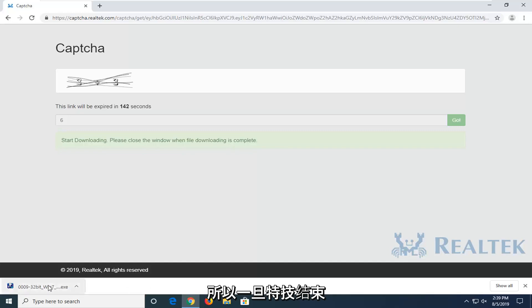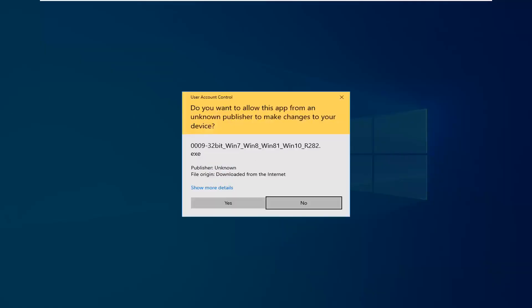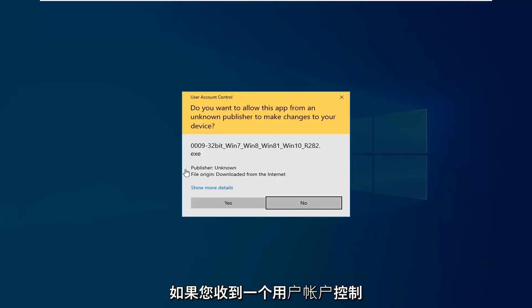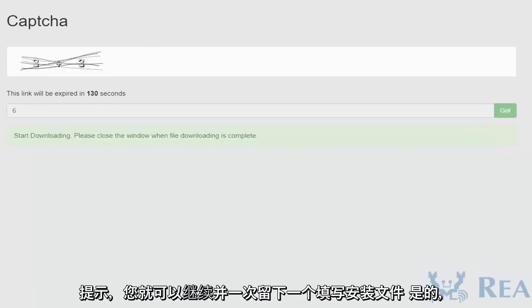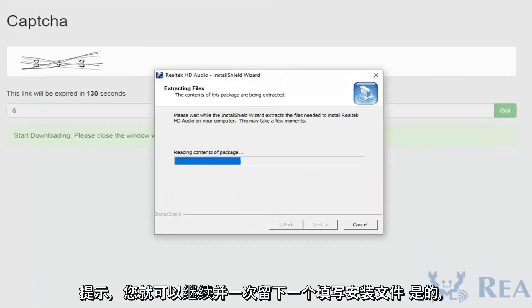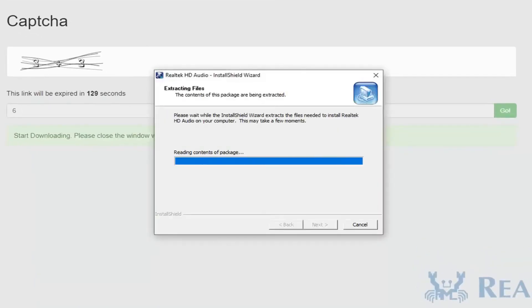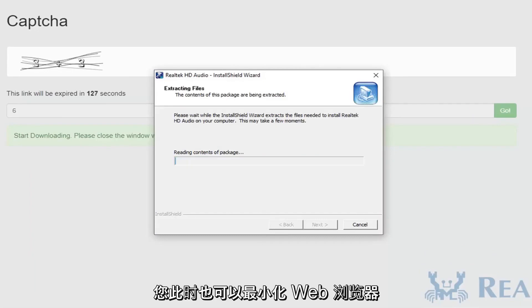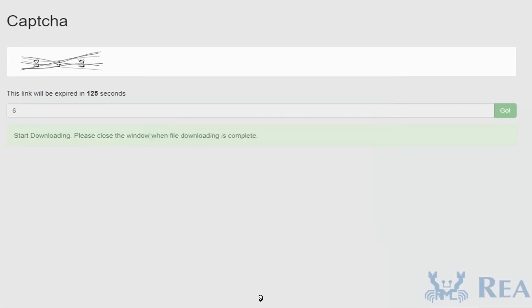Once it's done downloading, just go ahead and left-click one time to open up the setup file. If you receive a user account control prompt, you want to select yes. You can minimize the web browser at this time as well.